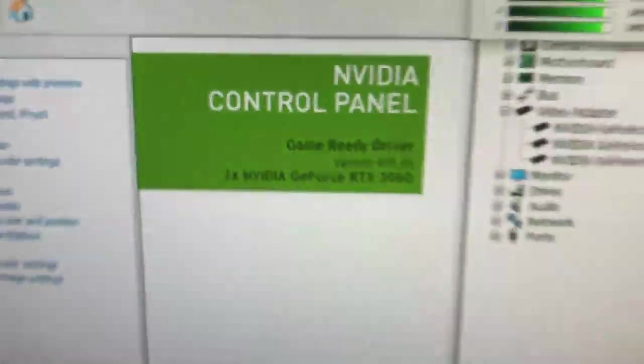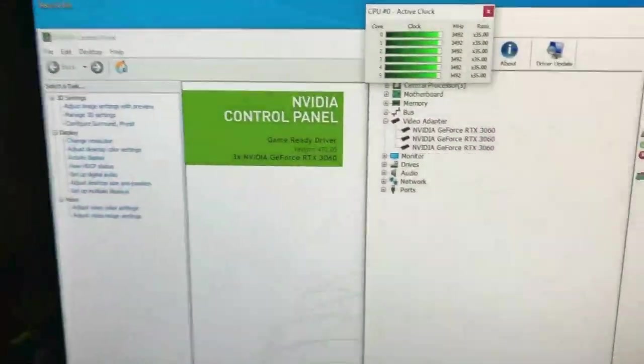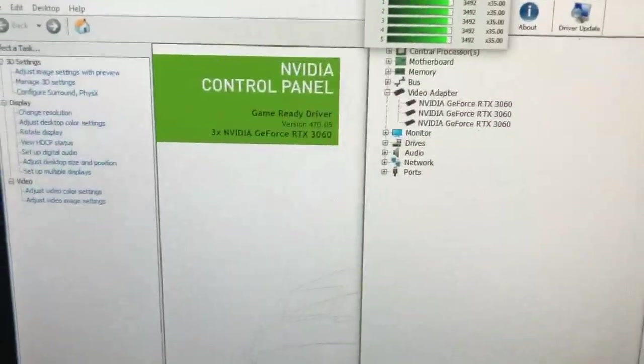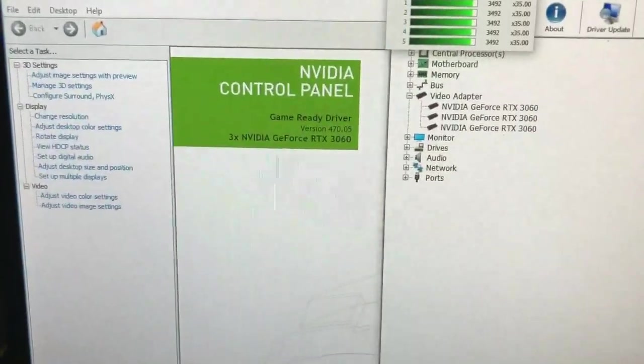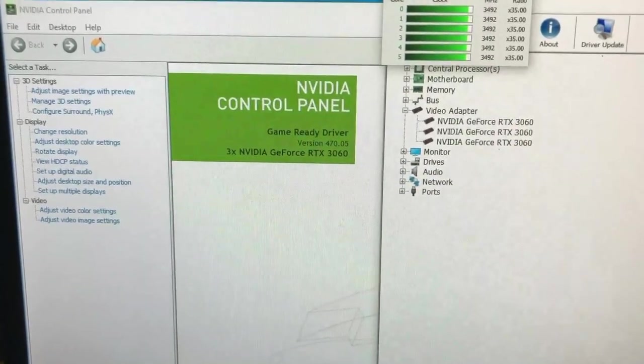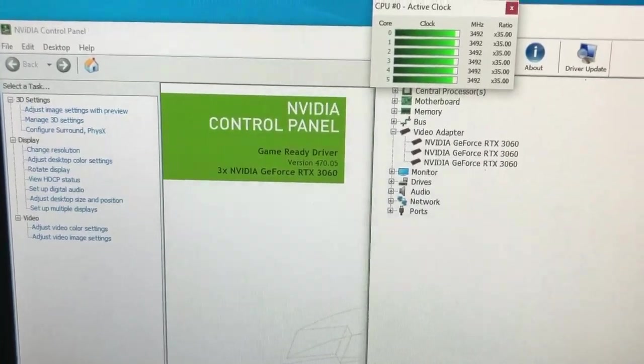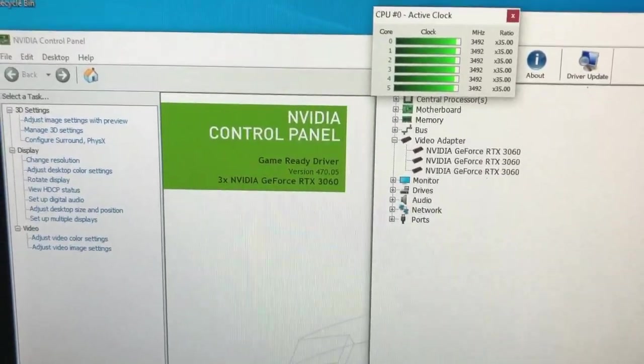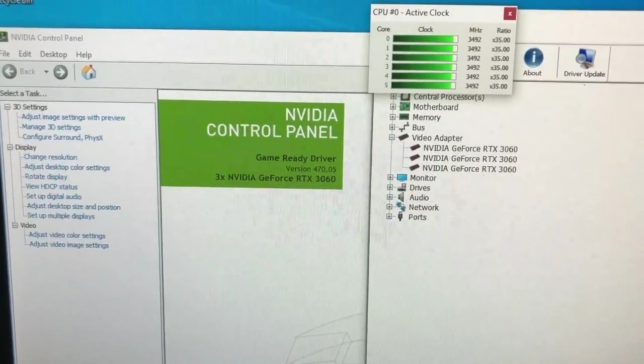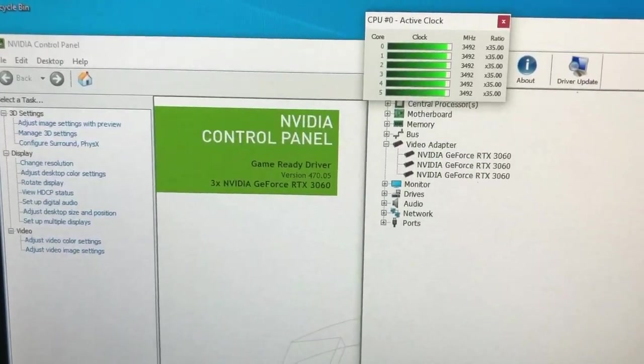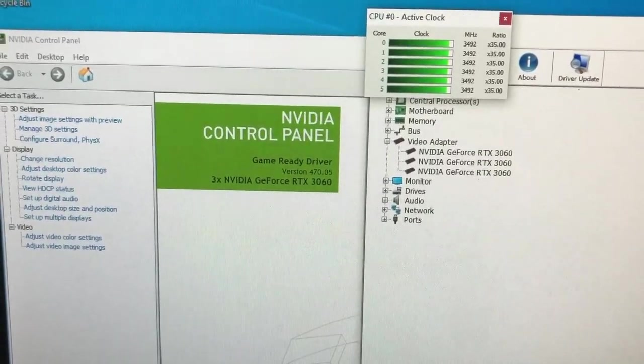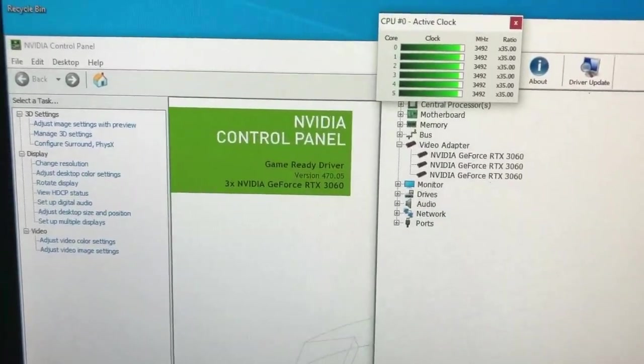My computer build, most importantly the motherboard, is the ASRock X99WS-E.